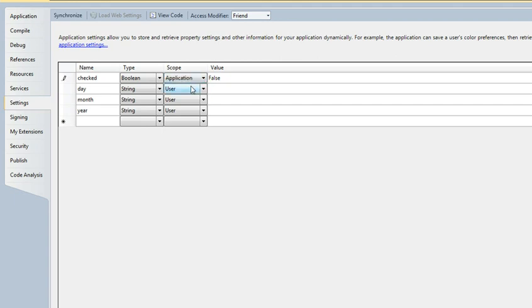We have another type of setting which is called the application setting, but unfortunately this setting cannot be modified during runtime and can only be modified either by the project itself or by modifying the XML file that's associated with the application and then re-running the program.